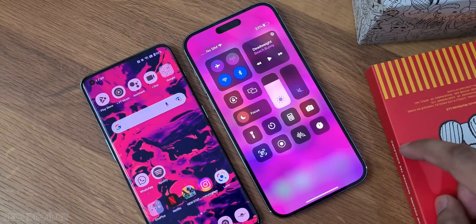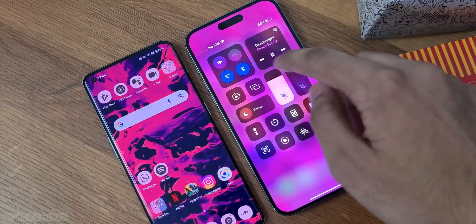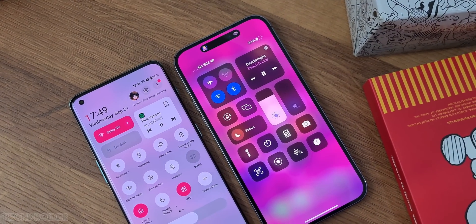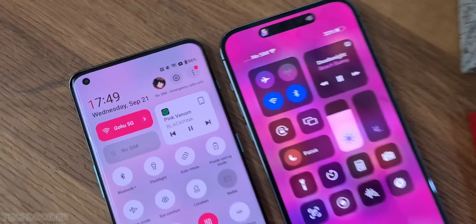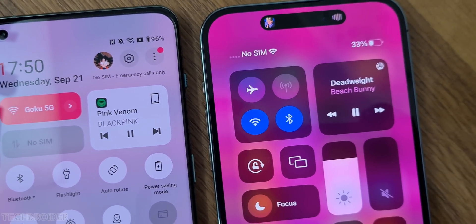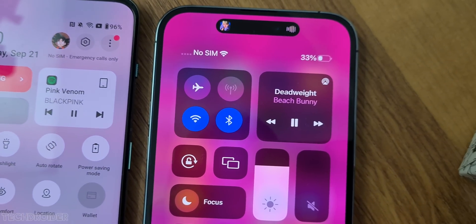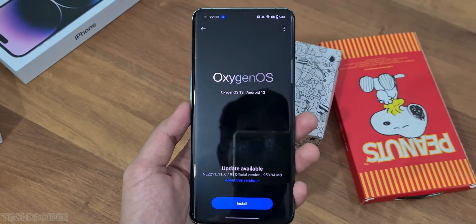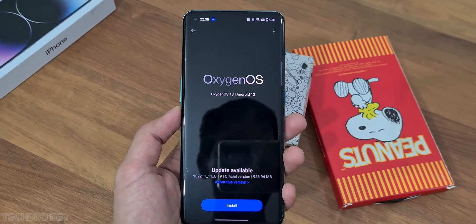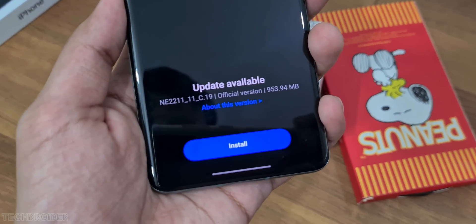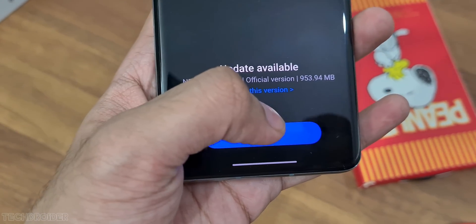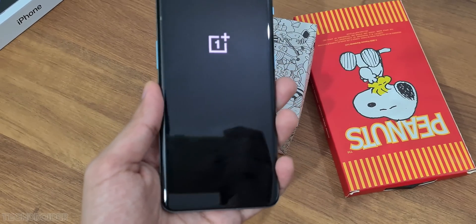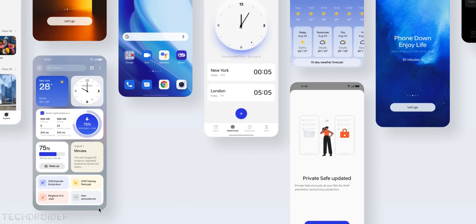Hey guys, so the OxygenOS 13 is now official for the OnePlus 10 Pro and there are tons of new changes and features. This software costs 950MB if you're coming from beta, and I guess 3 to 4GB if you're coming from stable. It is rolling out in batches, so keep checking the about phone software section.